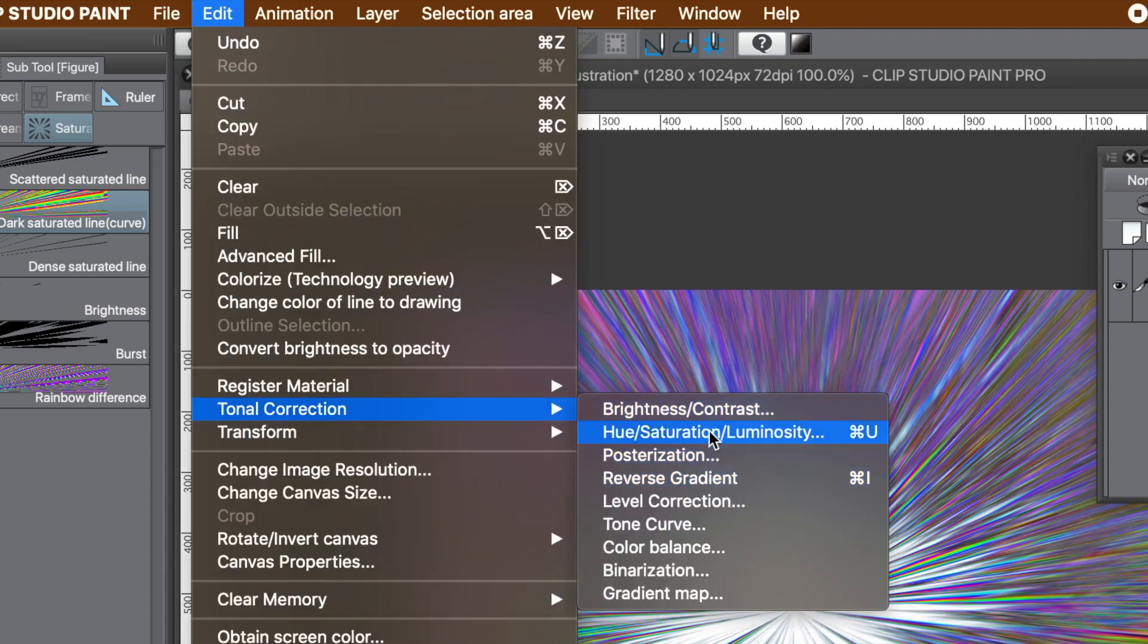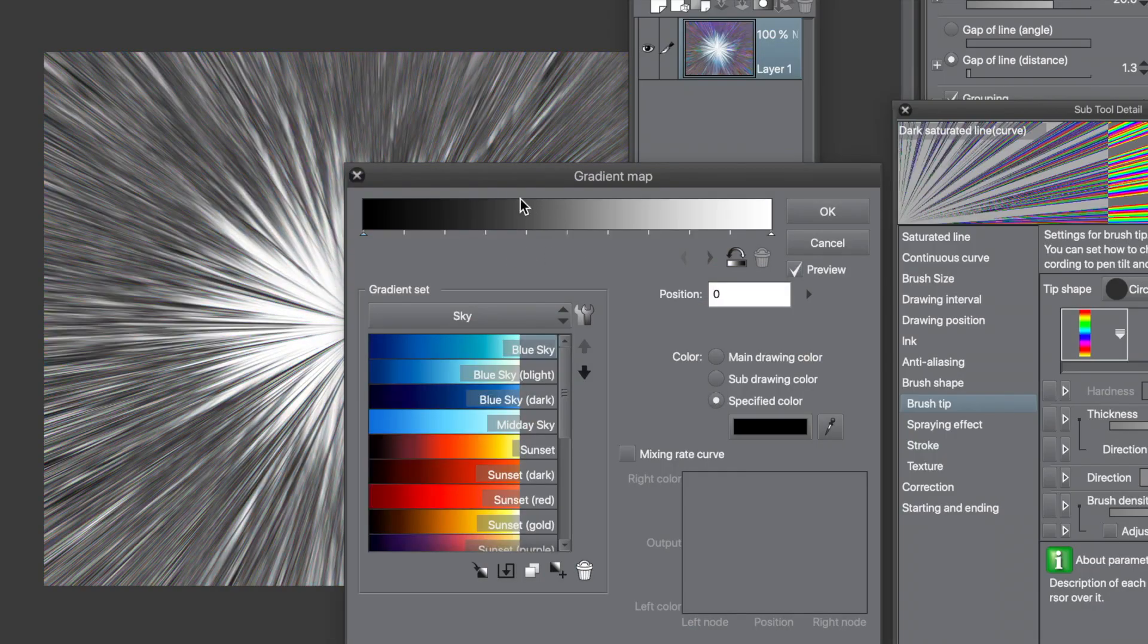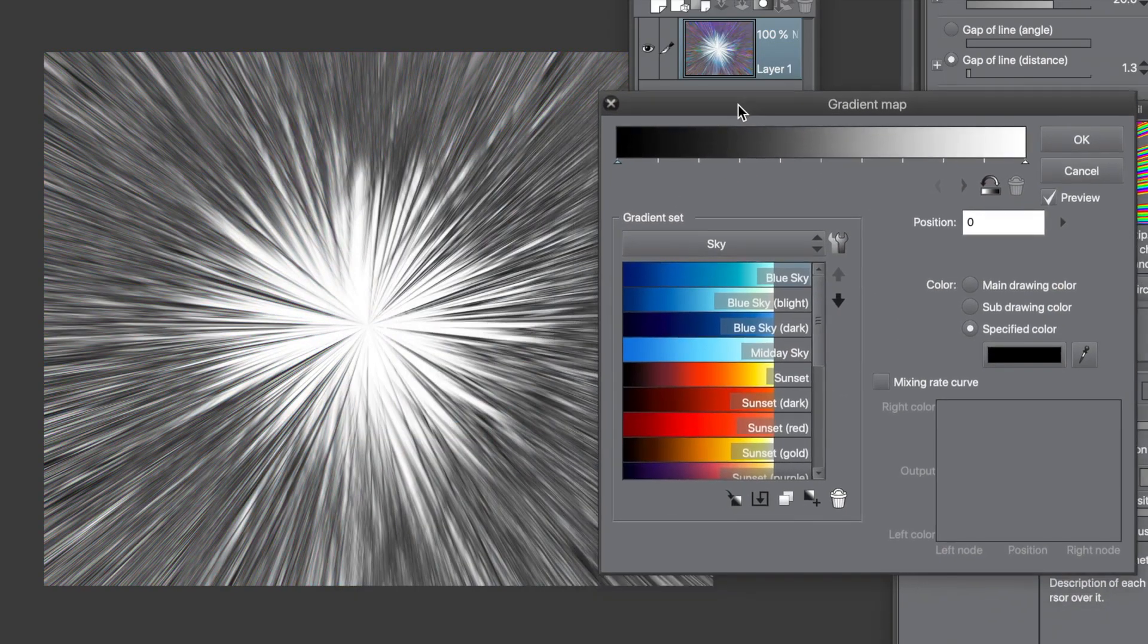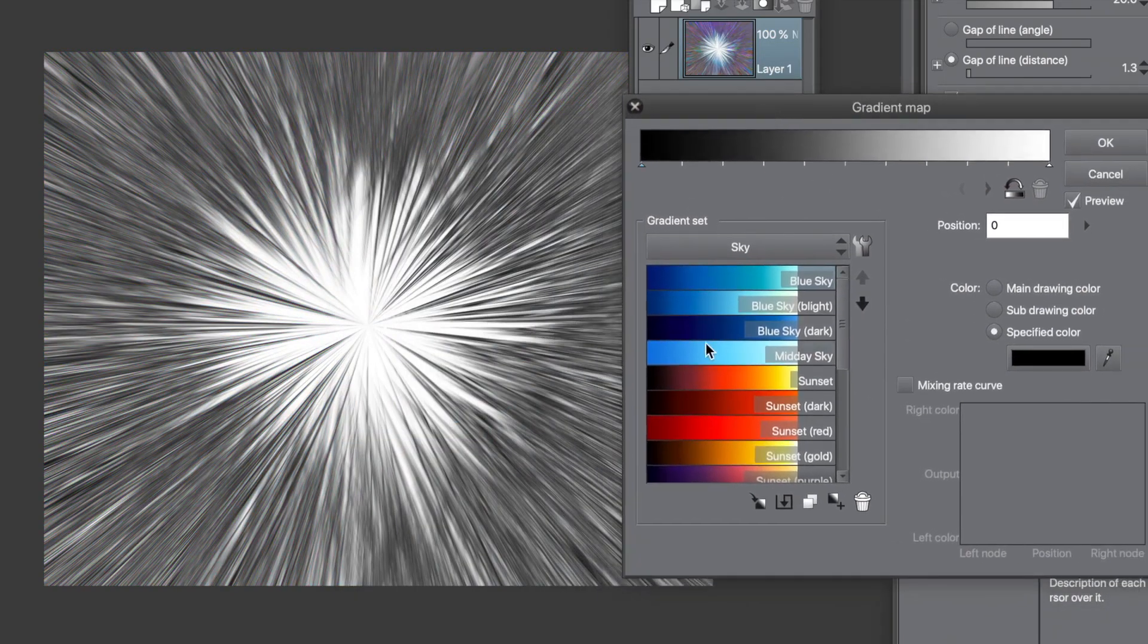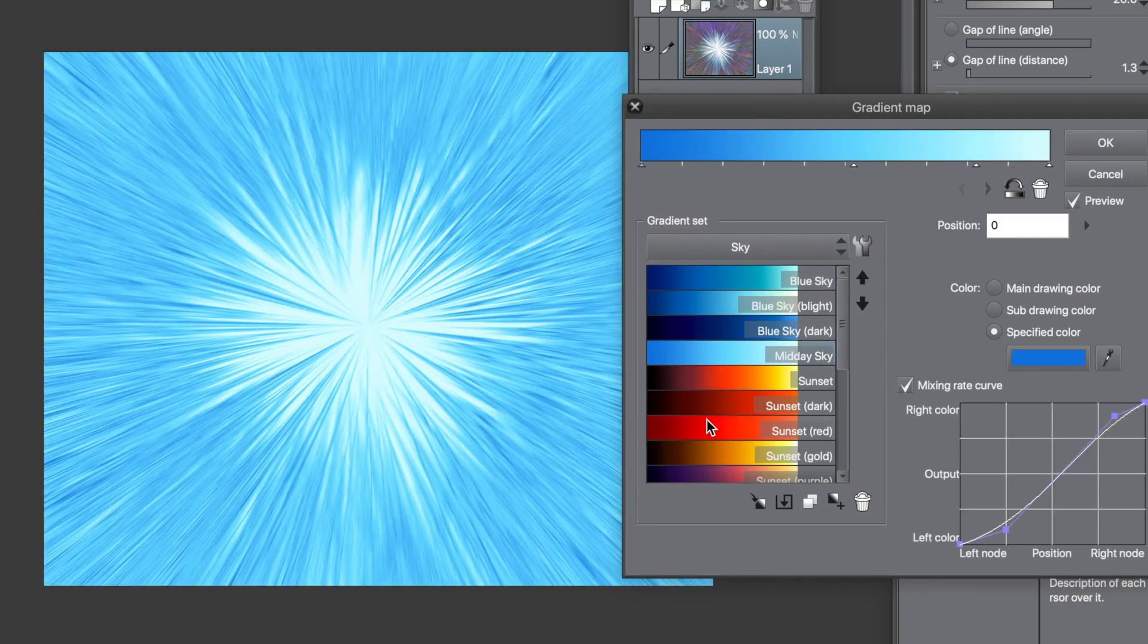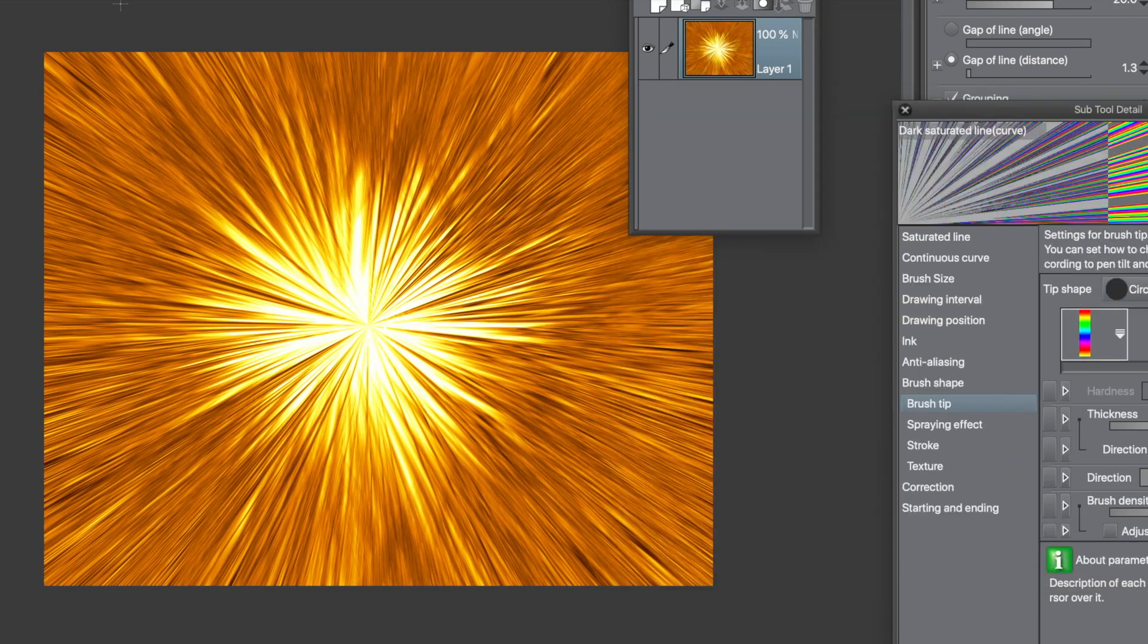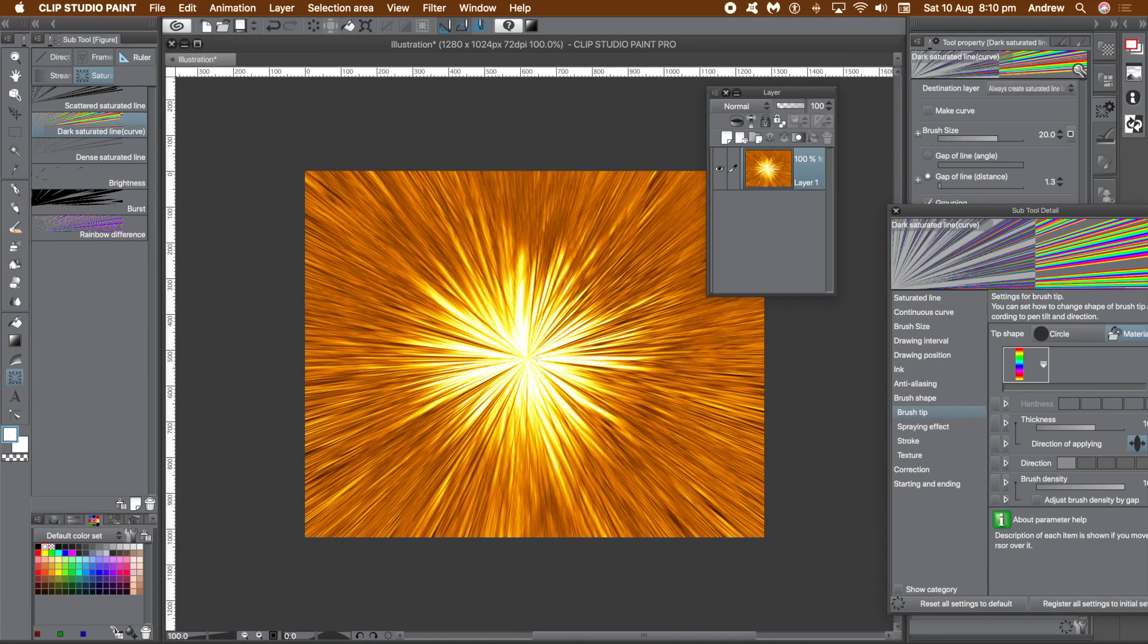Re-colour it via the edit menu. Tonal correction and maybe hue and saturation, or the excellent gradient map. Click any of those gradients. I'm selecting golden sunset and click OK. A golden saturated line, created using a gradient brush, as well as the saturated line tool.